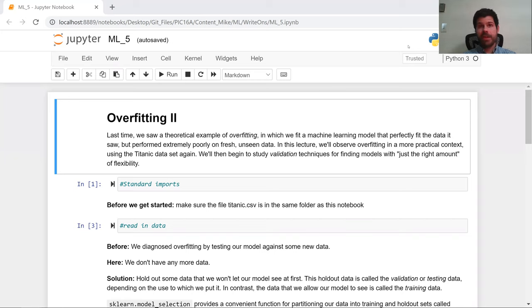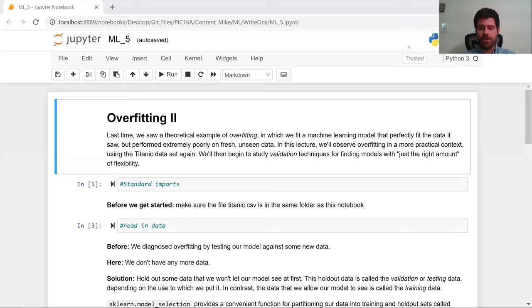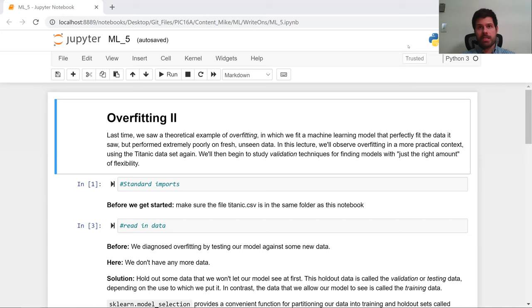This video is meant to understand that overfitting is a real problem. It's not some made-up example that I constructed to show you how much I can break things. We're going to do this on a real data set, doing something that seems reasonable, and we're going to get overfitting.